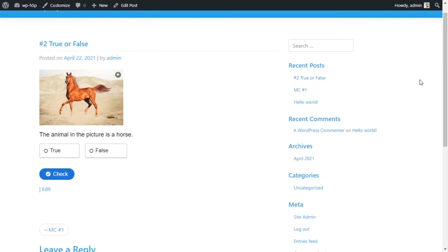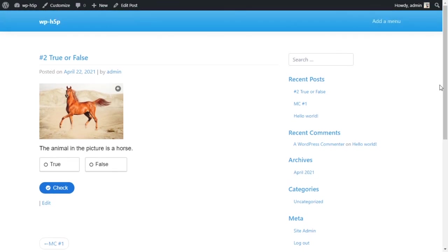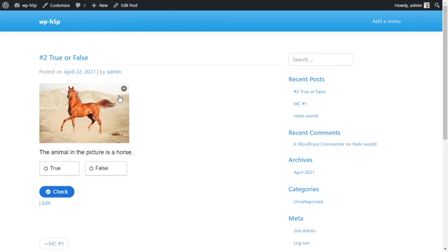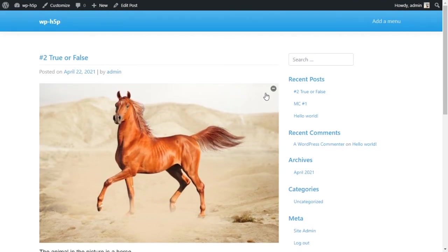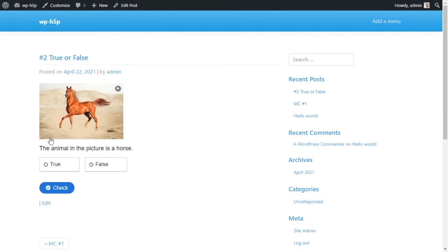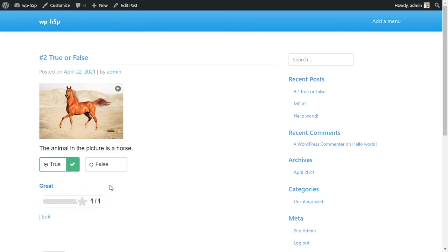I can view my post now. Let's view the post and see what it looks like. Great, so we have here our activity, true or false. It works. Zoom in, zoom back out. Yes, this is a horse. Check, and I got one out of one. That's it.